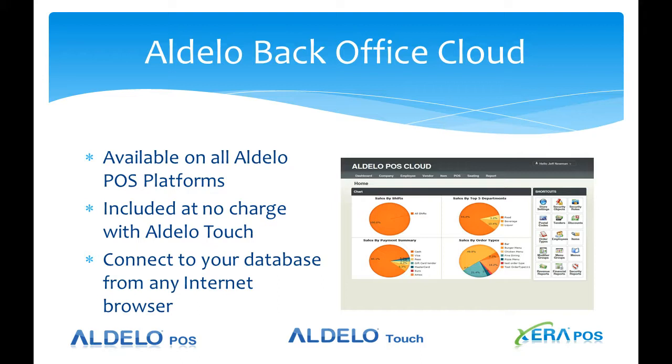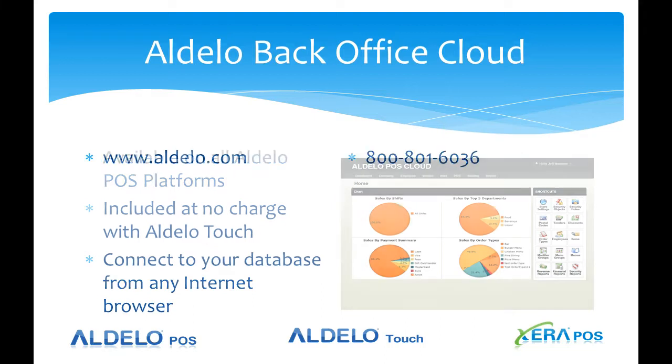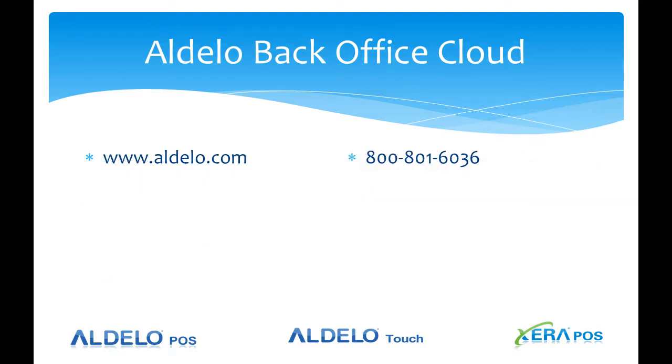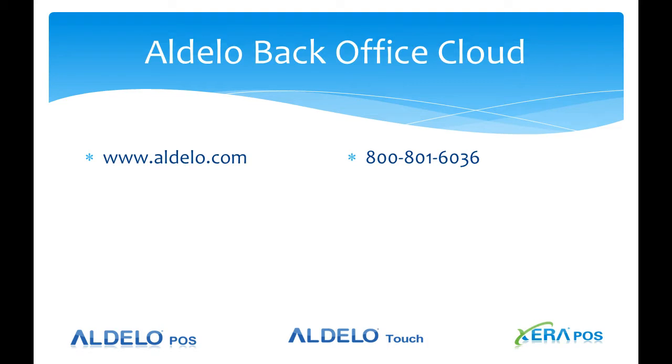You just simply go to any internet browser, use your username and password and you can access your database. Aldelo Backoffice Cloud is available from your local dealer or you may obtain additional information by going to www.aldelo.com. If you do not know your local dealer, call 800-801-6036 and our inside sales team will help locate your dealer for you.